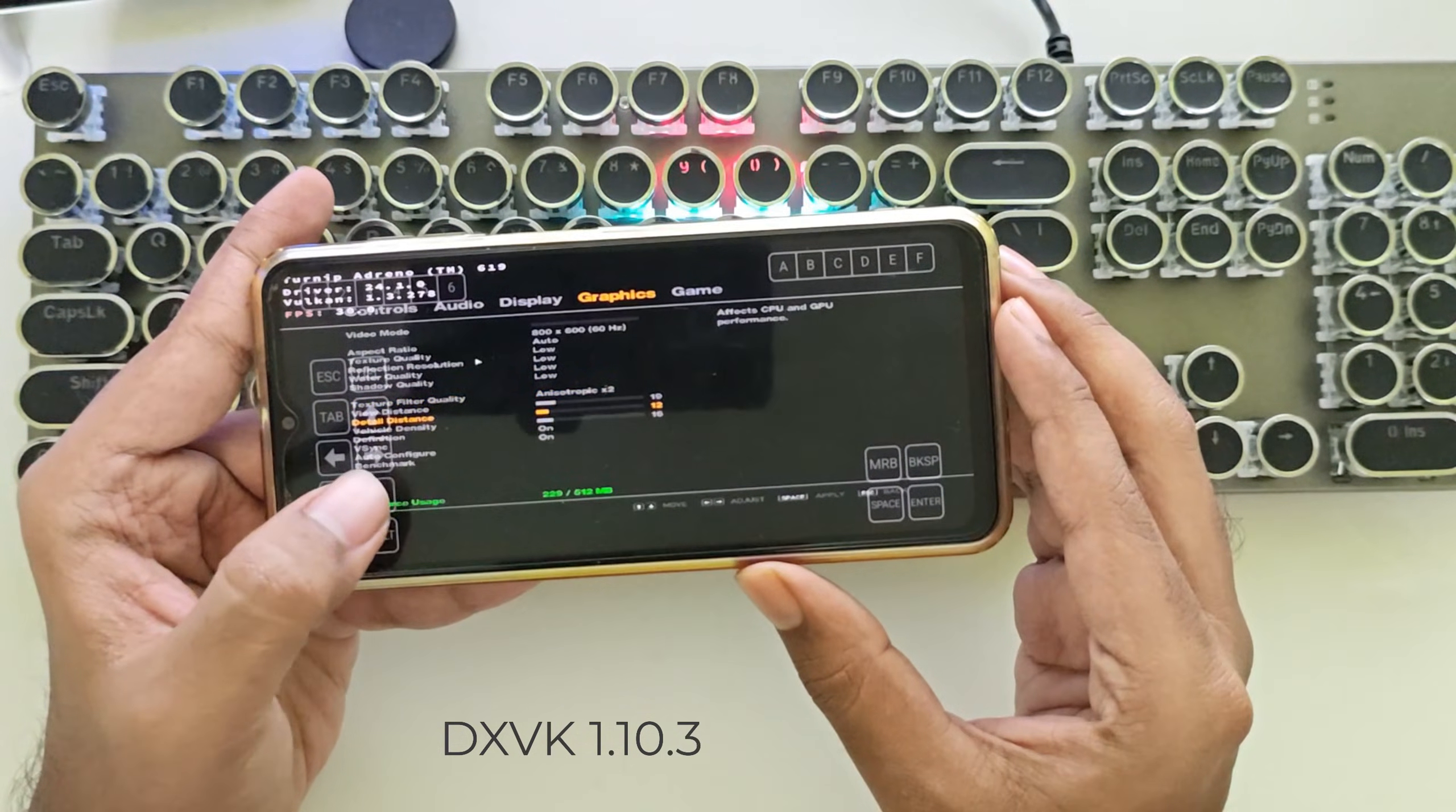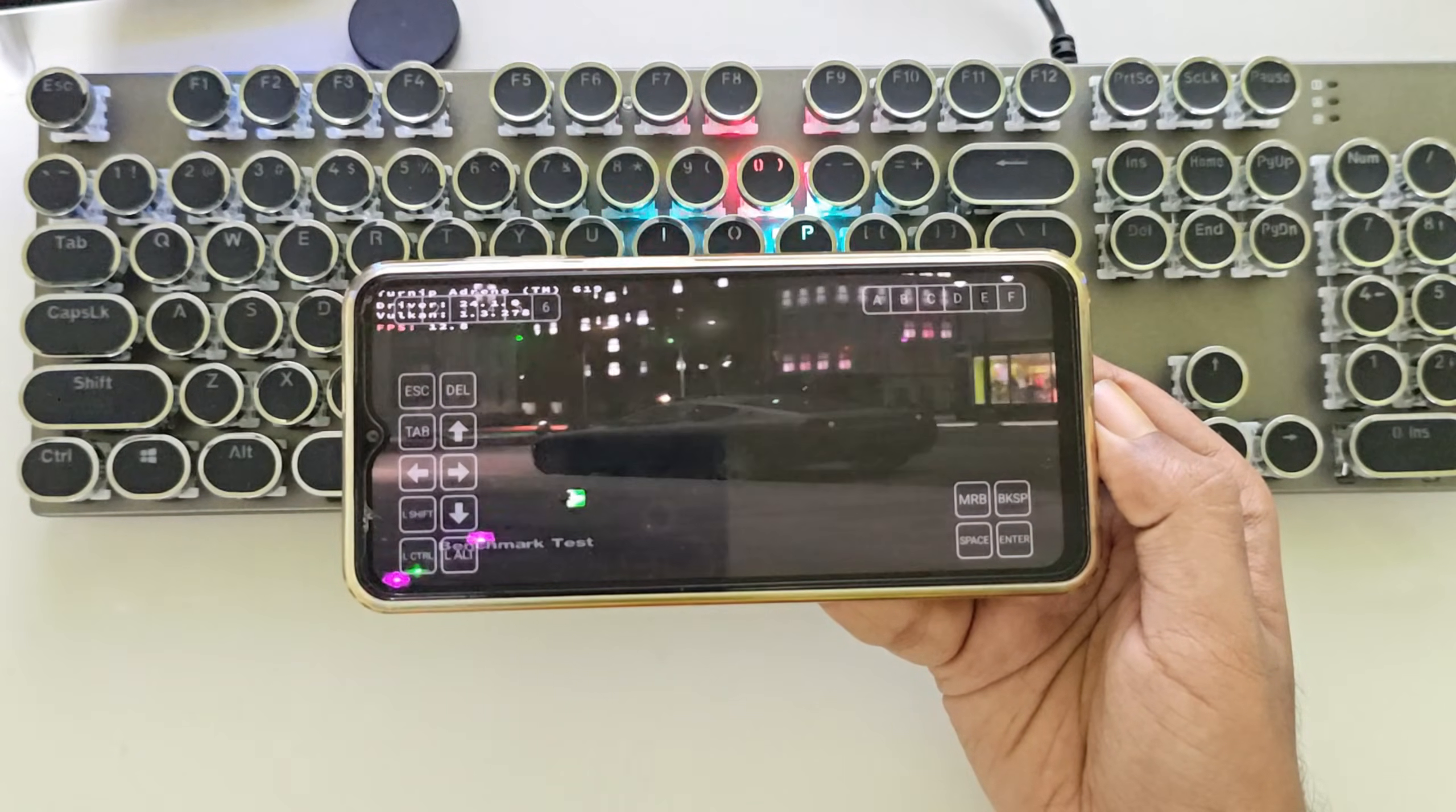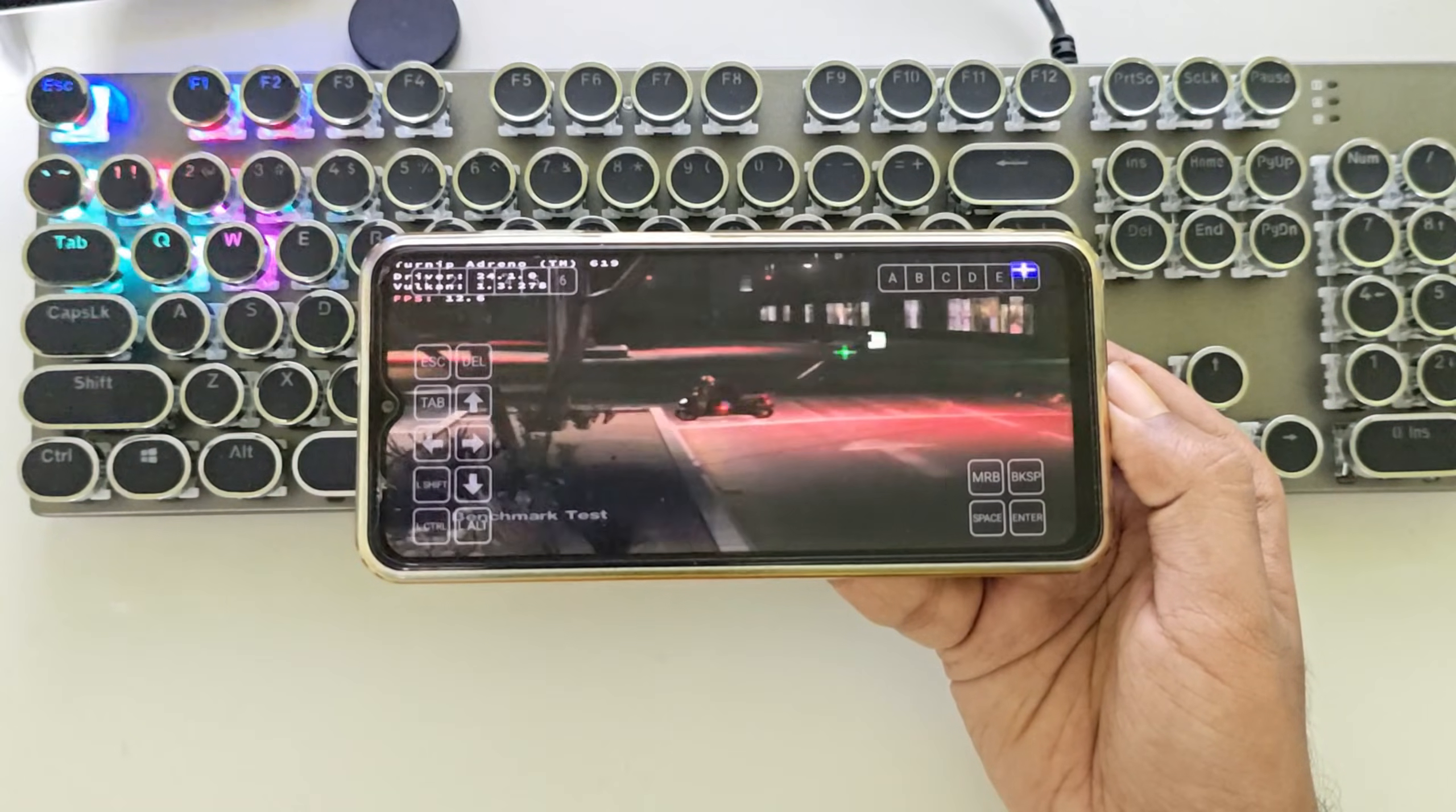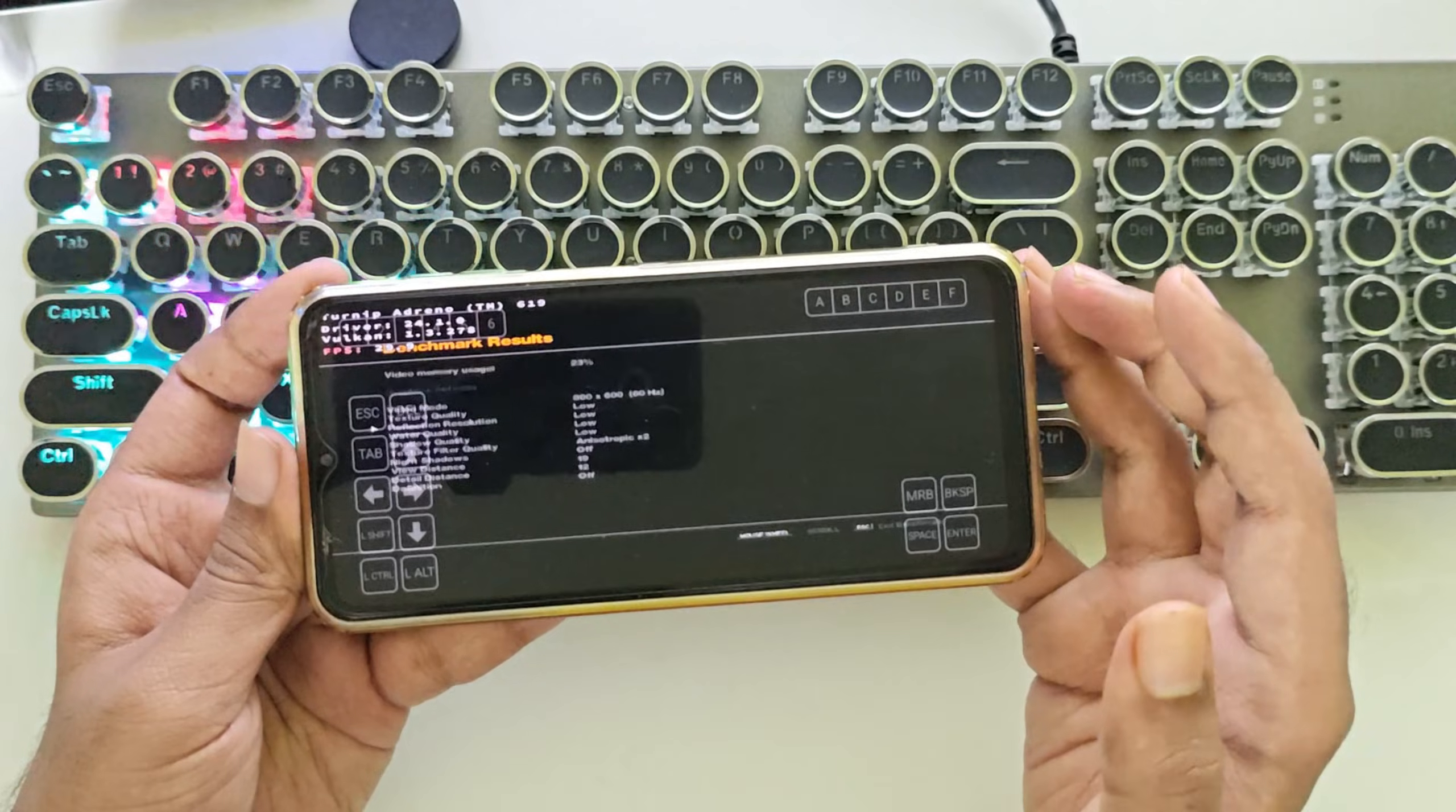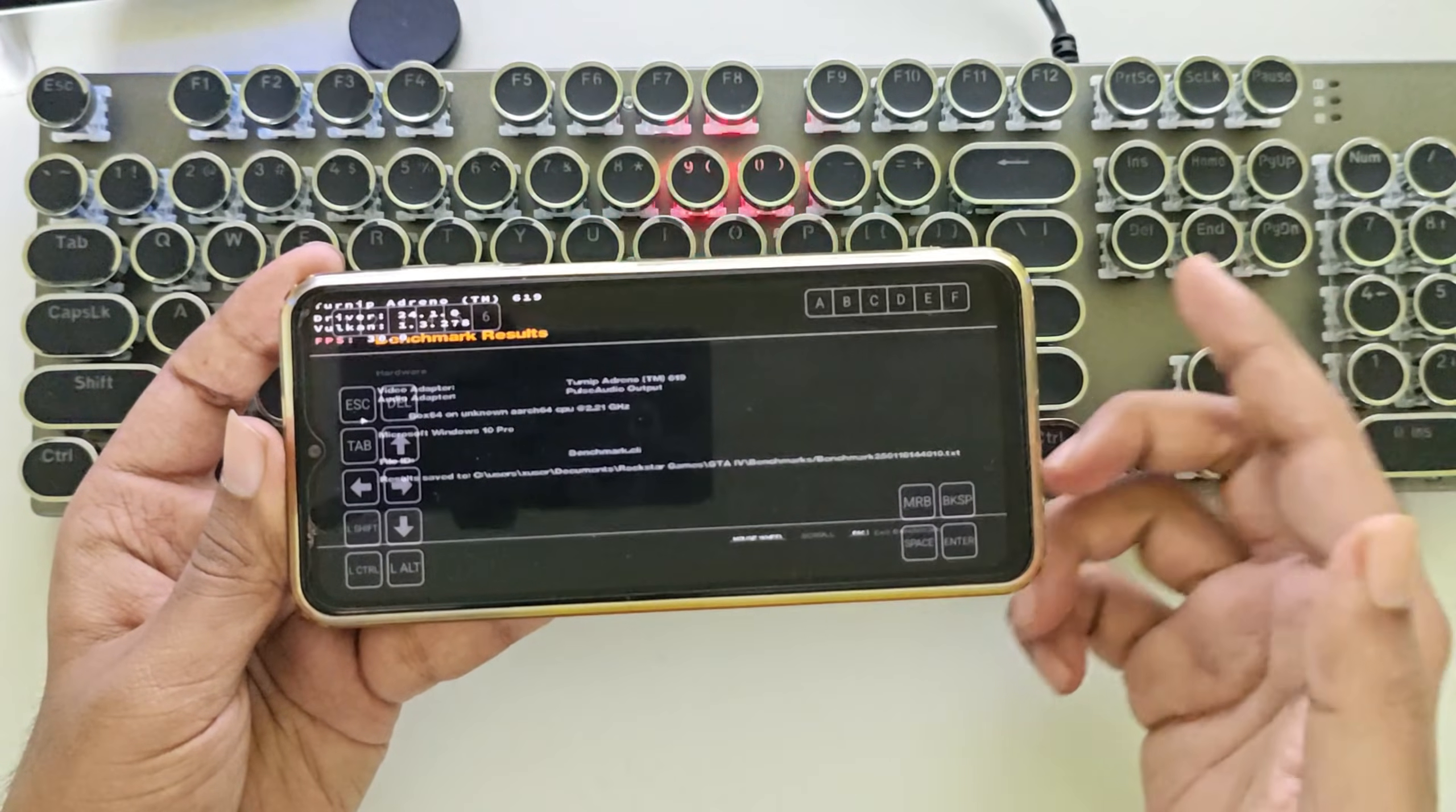Let's check out its benchmark. So as you can see we got an average of 17 fps. It's quite okay for a low-end device and both these drivers perfectly configured well.